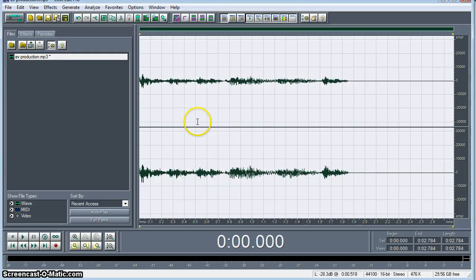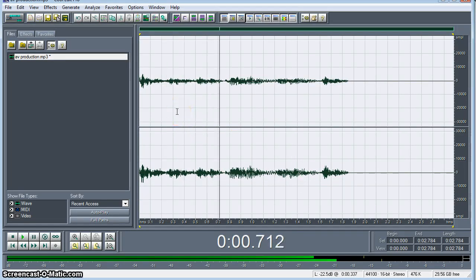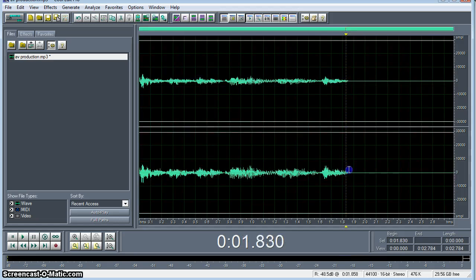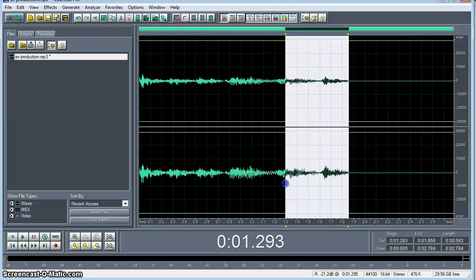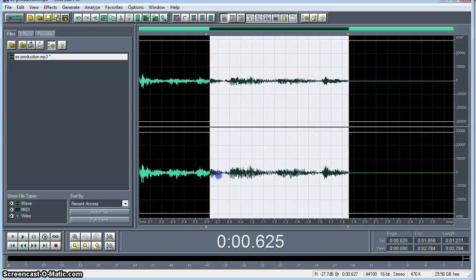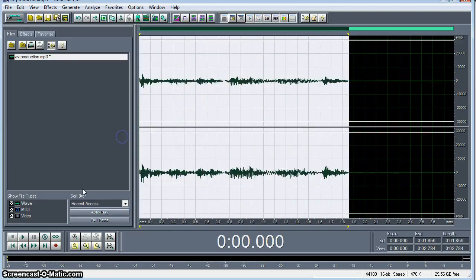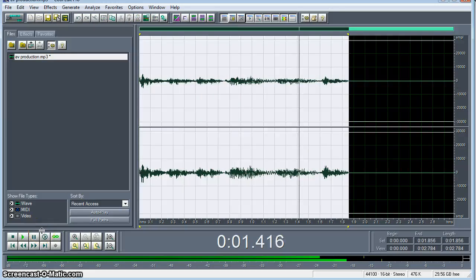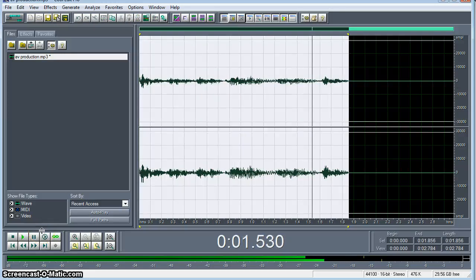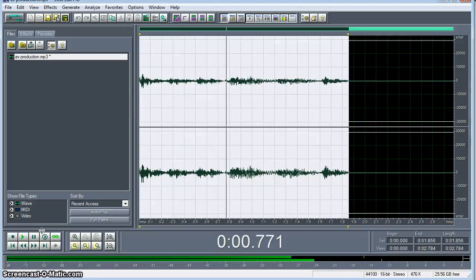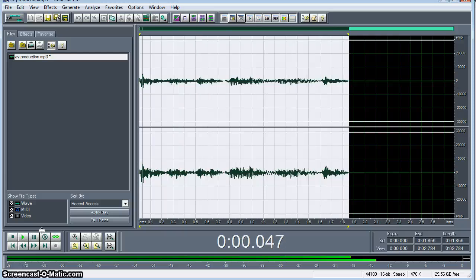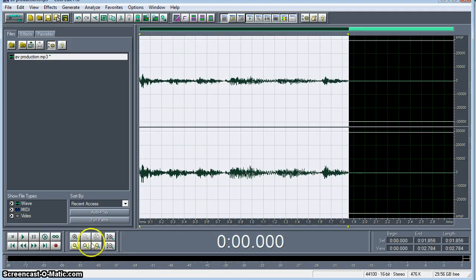And now we have a pretty awesome techno sample. Let's go ahead and throw that on a loop.